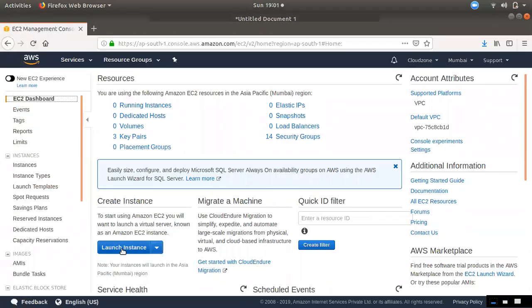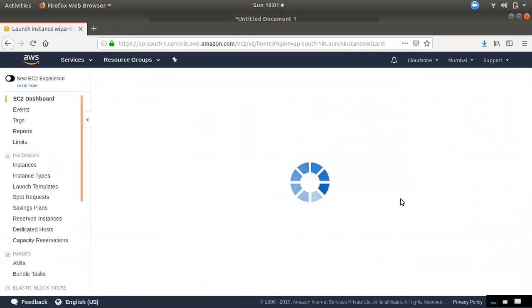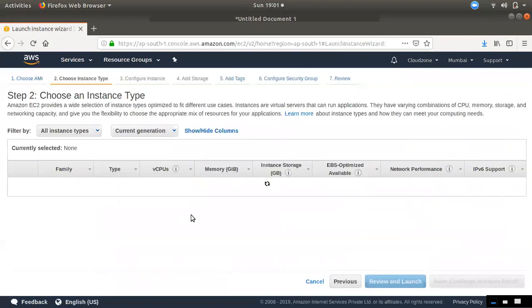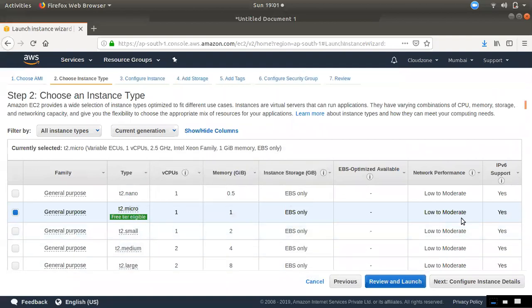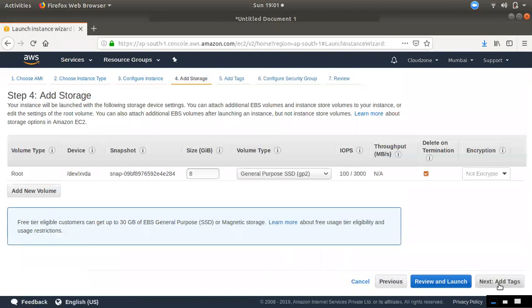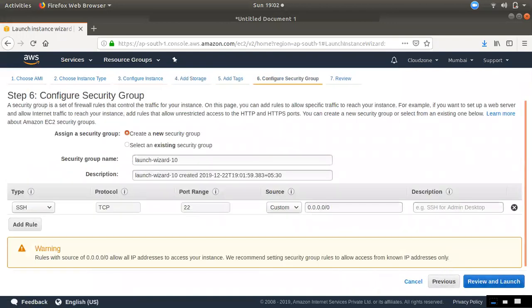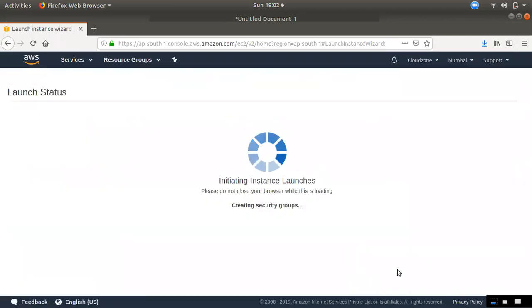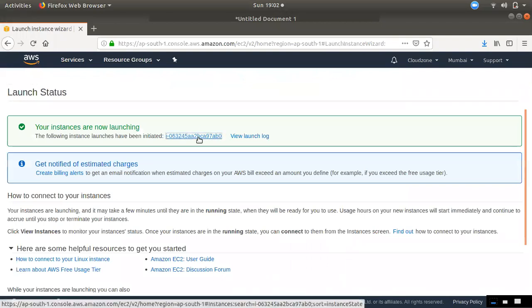First we have two instances, D2 and D3. The initial instance type is D2 Micro — it has low and moderate network performance. We will connect the public instance with the default settings, connect the security group, and then launch.